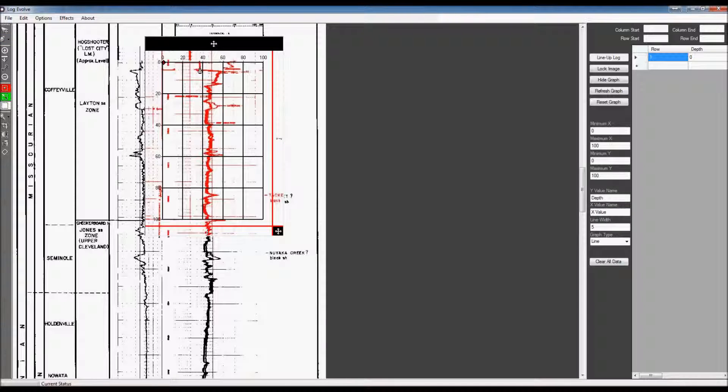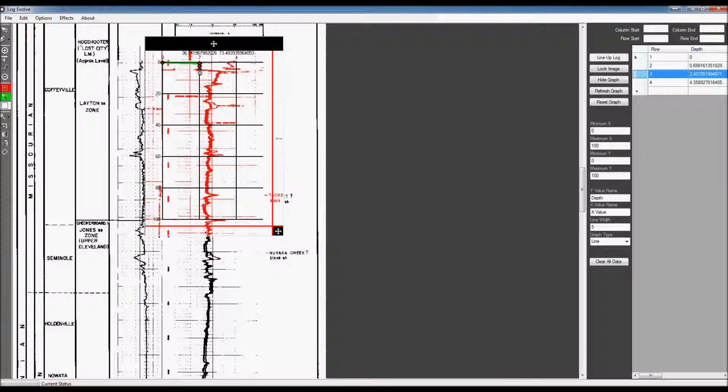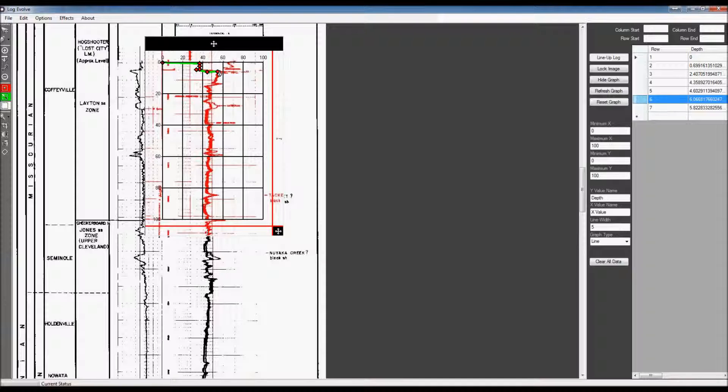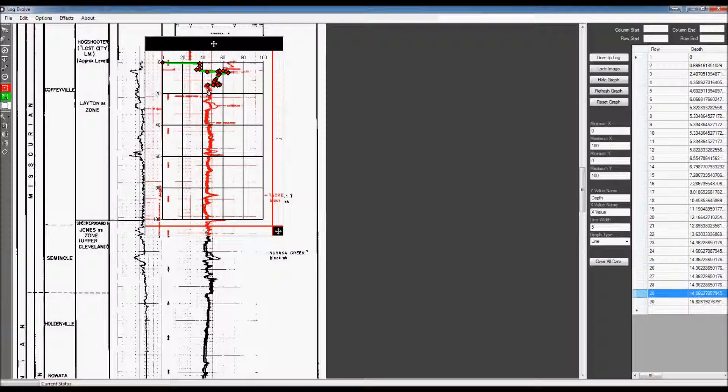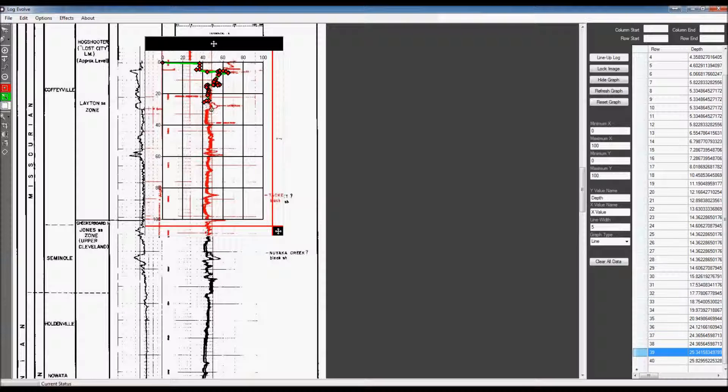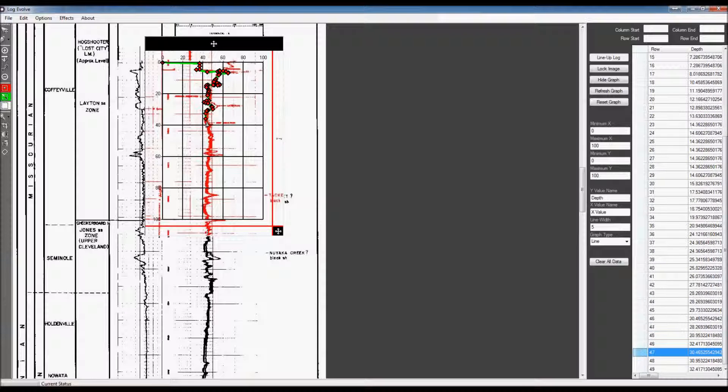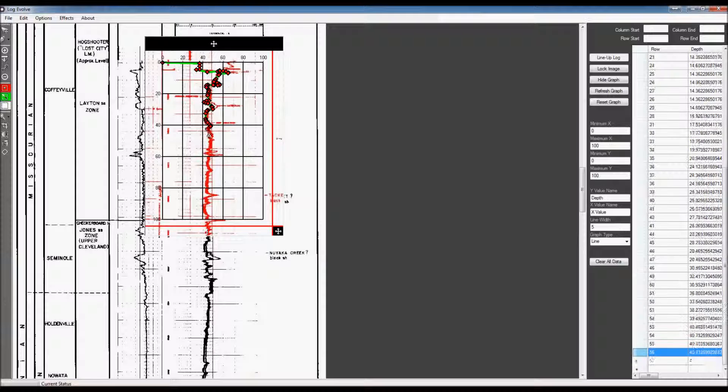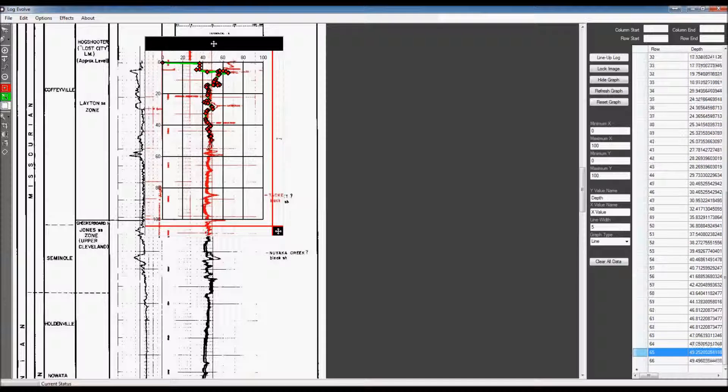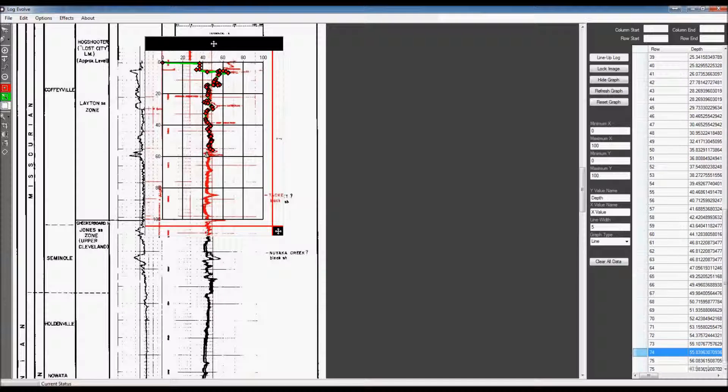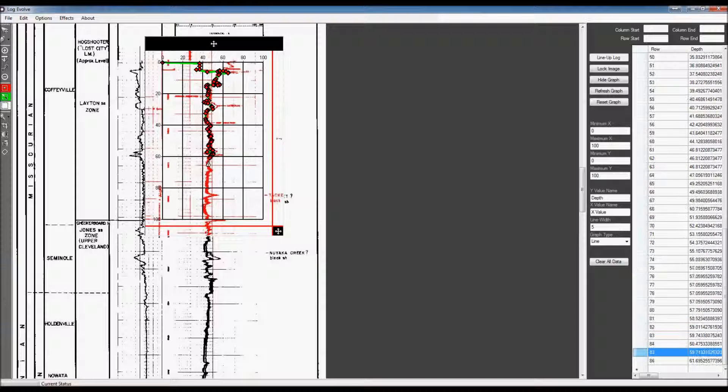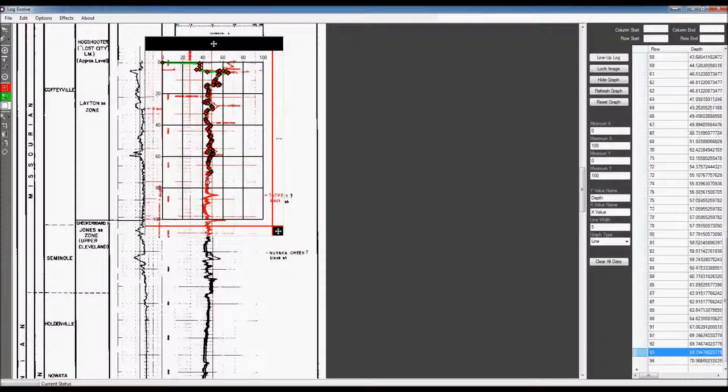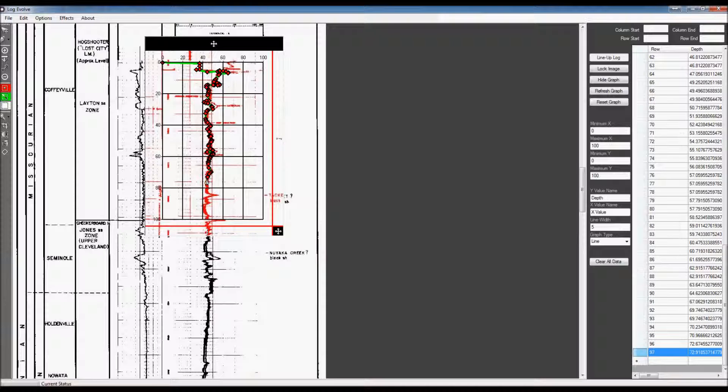With the Pen Tool selected, you can either click to add data points, like so, or you can hold down the left click on the mouse and just trace over the image. This, I feel, is a lot easier to do because you don't have to constantly be clicking. And also, it is very helpful if you have a tablet hooked up to the computer. That way, all you have to do is just trace right over the graph, and everything adds in perfectly.